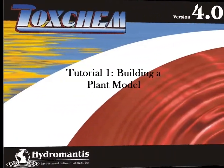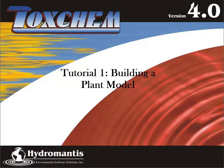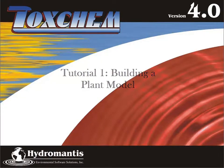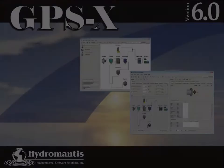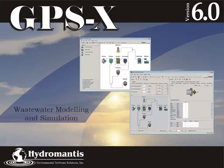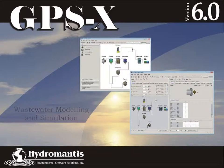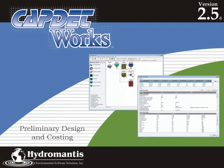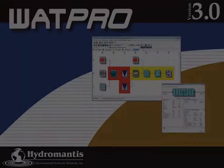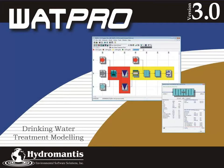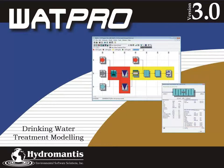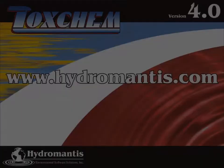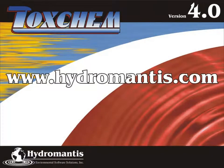Thank you for watching this ToxChem tutorial. If you are interested in our other software products such as GPSX for Wastewater Modeling and Simulation, CAPTETWORKS for Preliminary Design and Costing, or WATPRO for Drinking Water Treatment Modeling, you can visit our website at www.hydromantis.com